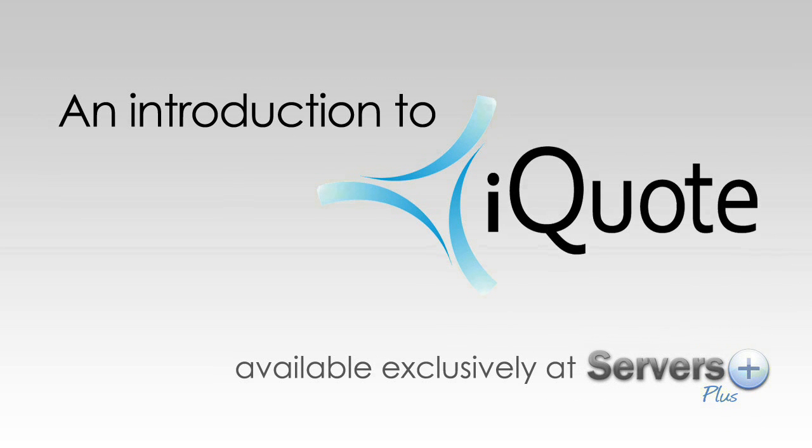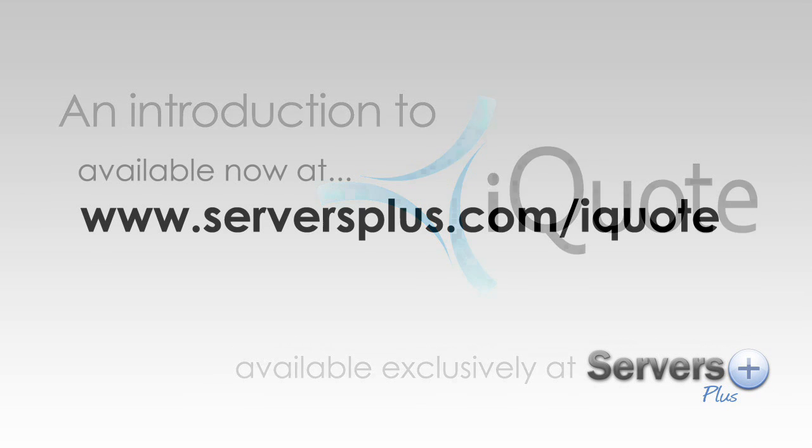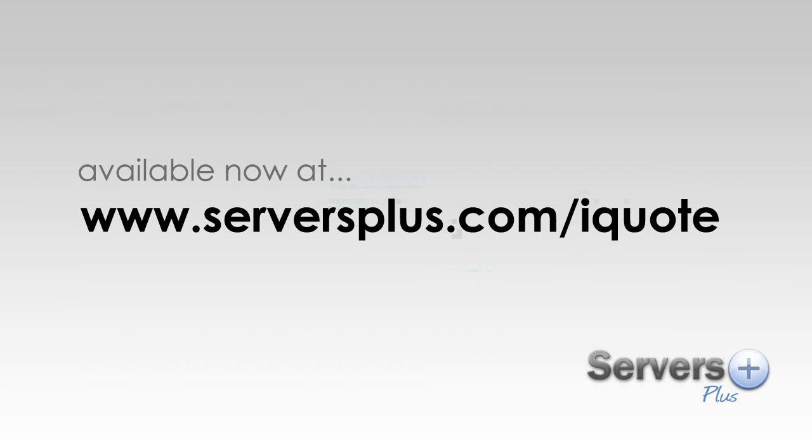I'd like to quickly demonstrate an exclusive new tool to help you configure all your HP hardware, including servers, workstations, desktops and laptops.